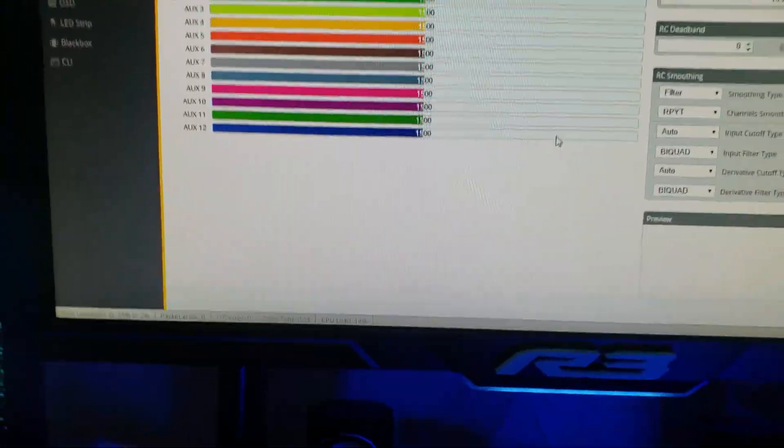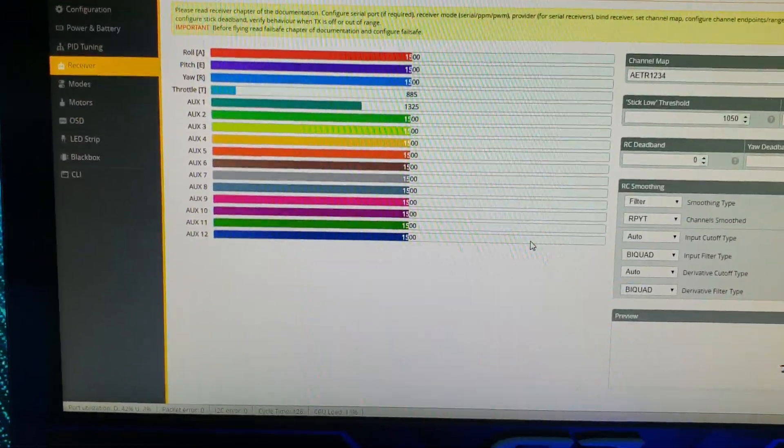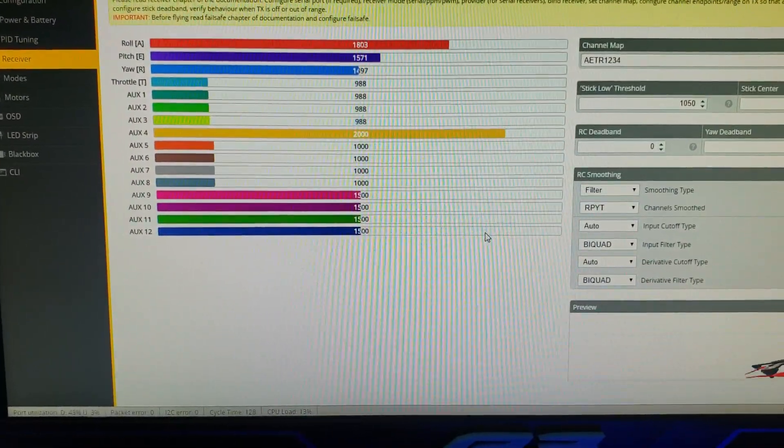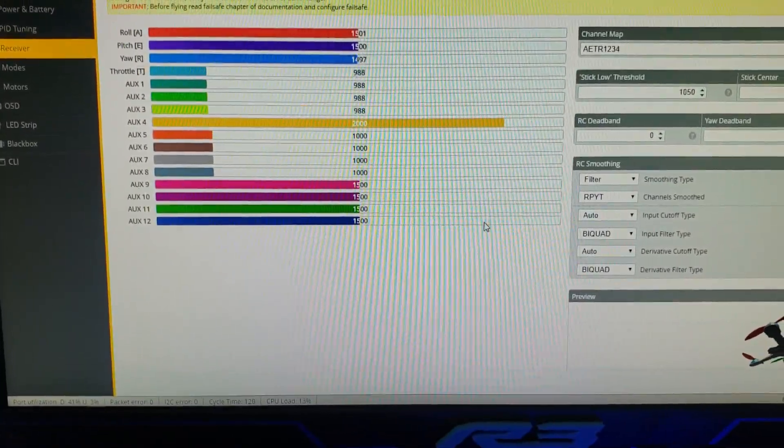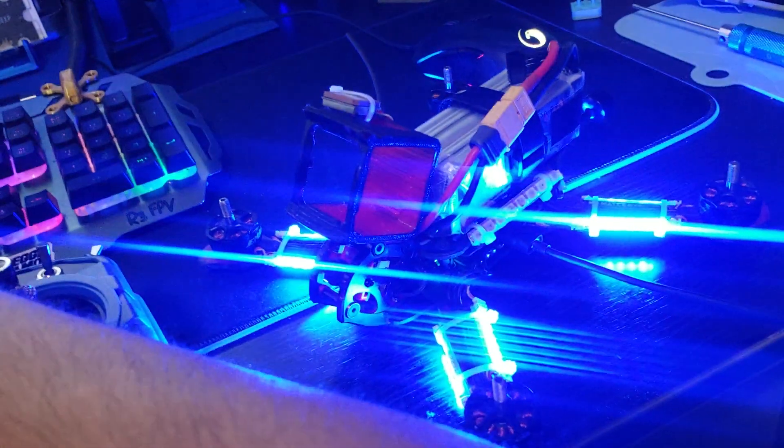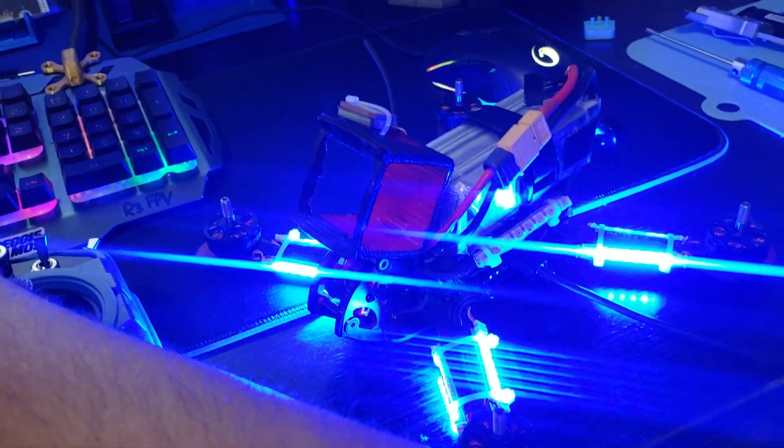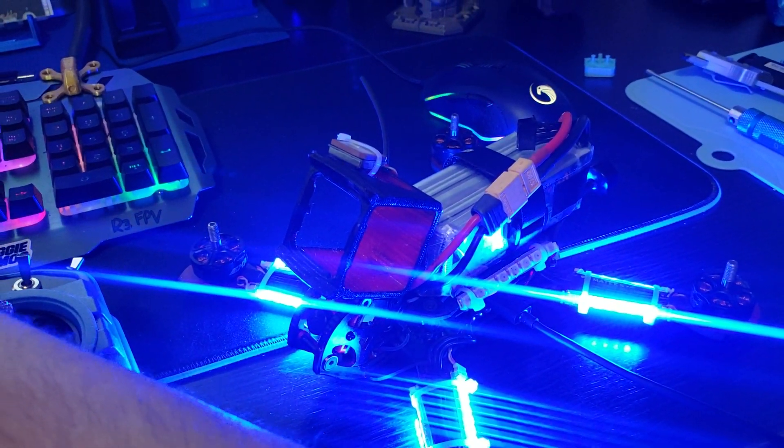I've got a receiver tab and I have movement. There you go. It's not gonna turn on or arm because it's plugged into the PC.